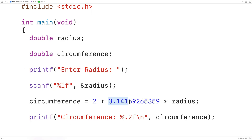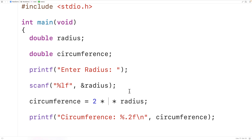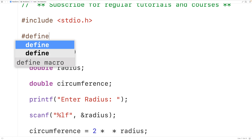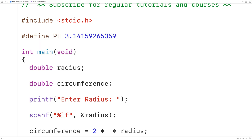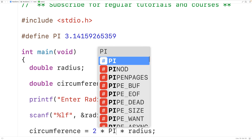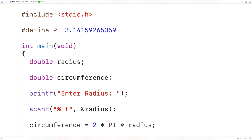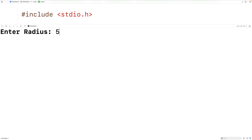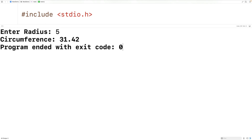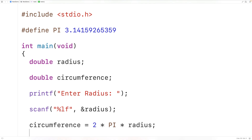Here we've put the value of pi right into the expression itself, but pi is something that we may want to use in multiple places all over our program. One thing we could do is define a preprocessor constant for pi. So up here we could have #define PI and then the value of pi. This will define a preprocessor constant, and we can then use PI and it's going to be replaced with that number. So down here we could use PI instead. If we save, compile, and run the program and enter in five for the radius, we're going to get 31.42 again, so the program still works. Now if we need to use pi in other places, we can just use the PI preprocessor constant.